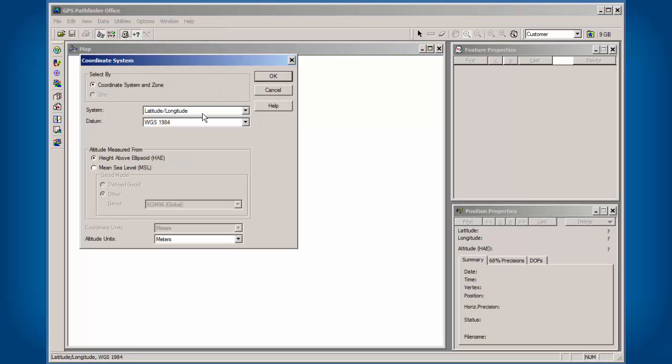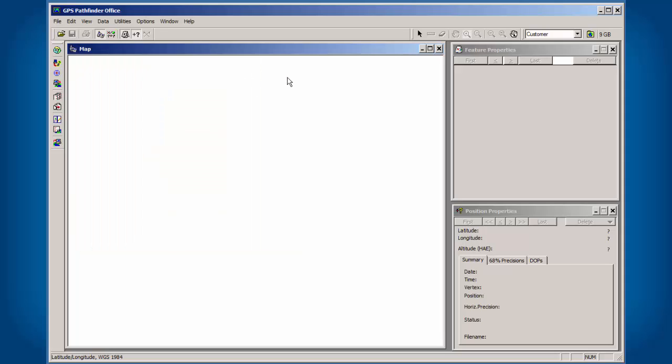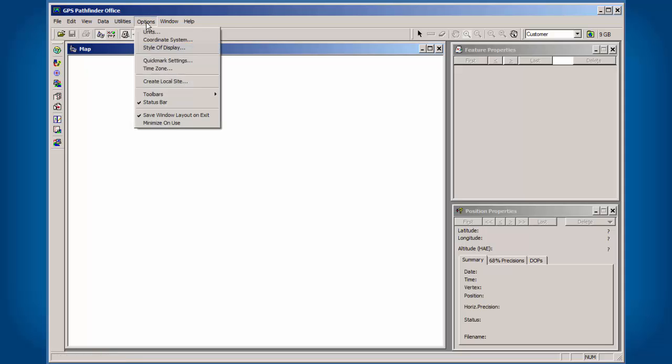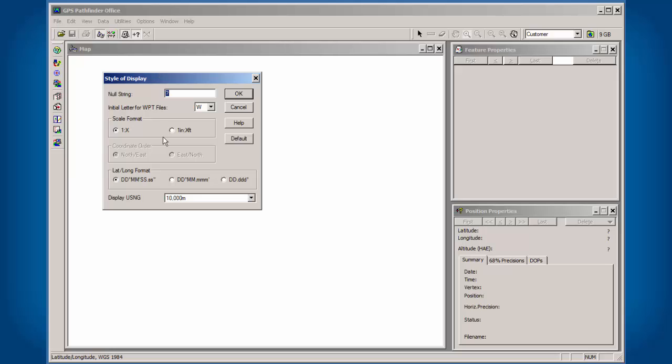In this case, we have it set up to latitude, longitude, WGS84 meters. Now under Options, there's another one here called Style of Display. You'll see the latitude, longitude format: degrees, minutes, seconds, decimal minutes, decimal degrees.